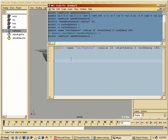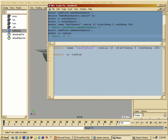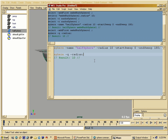The query mode allows you to query the properties of the object specified in the command. Let's say we want to know the radius of this sphere. We type sphere, minus Q to put it into query mode, minus radius, and execute. You can see my result here is 10. That is very important — being able to query commands so you can put them into variables and work with them.